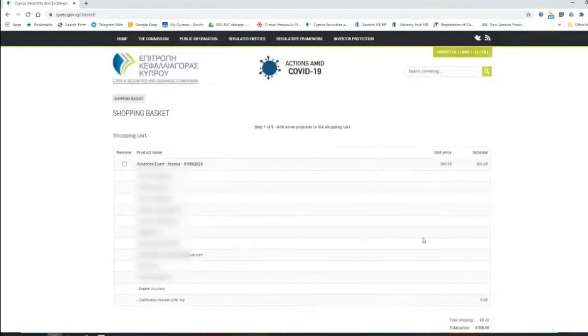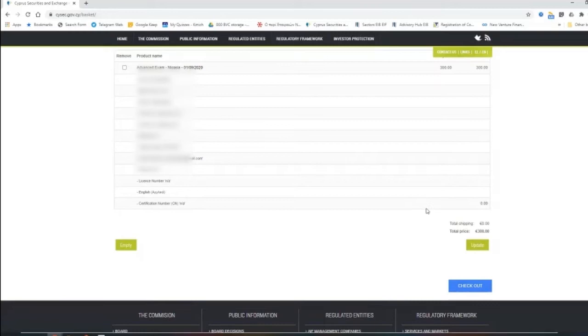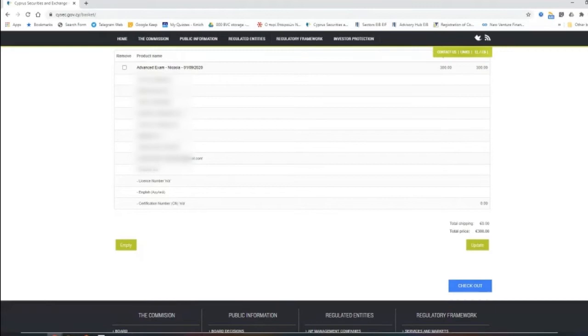And because we see that there is a lot of traction coming from other countries and we don't want to limit our audience. Like if you want to be working in this industry, the English language is a preferable one. And then you need to proceed. And you see that 300 euros need to be paid for you to enroll for the exam. So this is how you enroll.